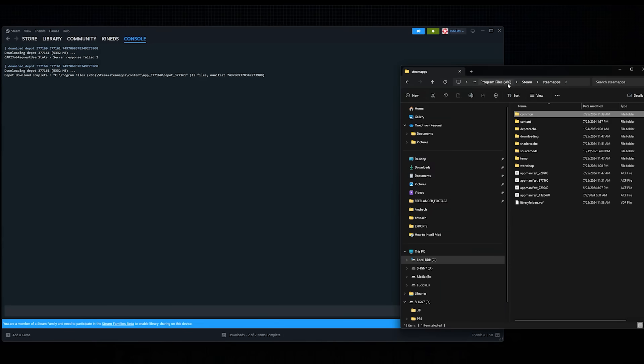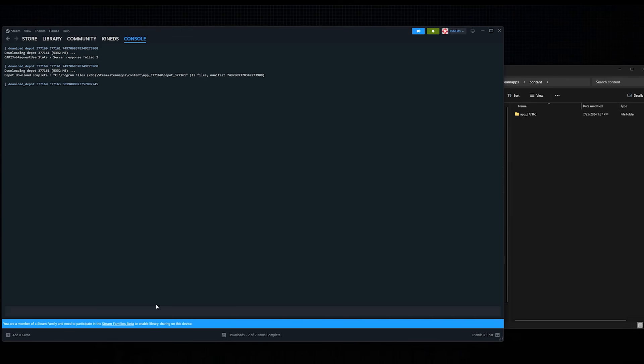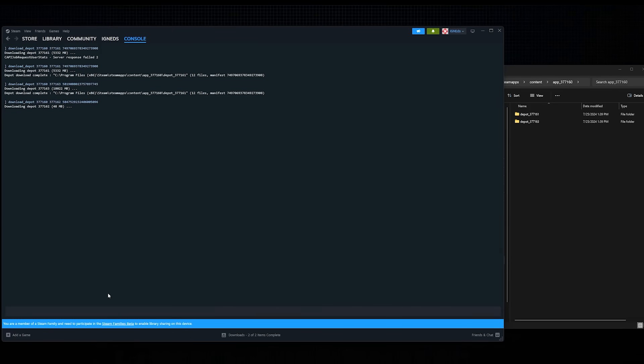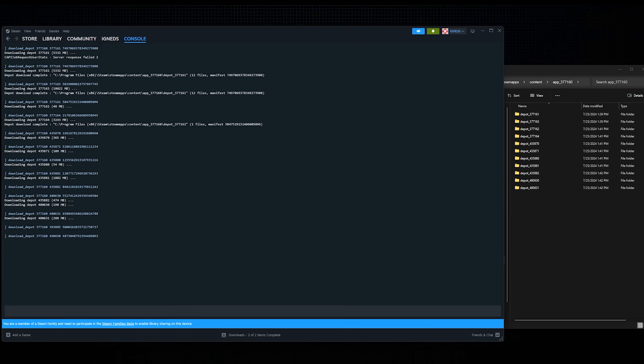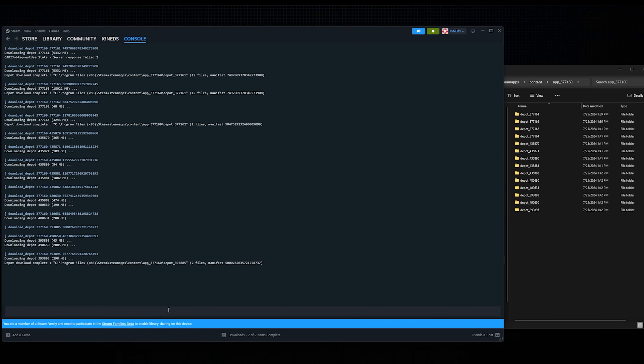If, for some reason, you don't want to use the downgrader tool, you can manually download an older version of Fallout 4 using Steam's command console. This method is incredibly precise and will require you to leave this video, as you'll need to go to our Install Instructions page to copy and paste each individual console command, of which there are 15 total.